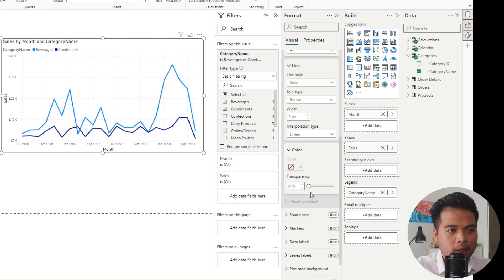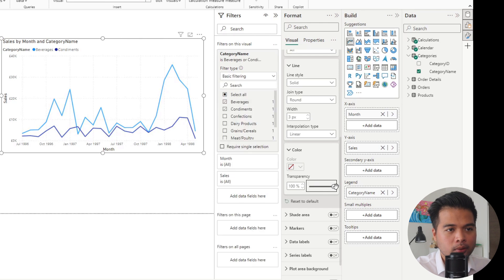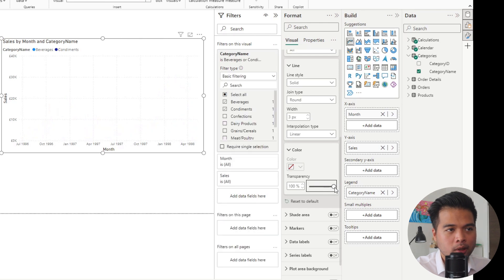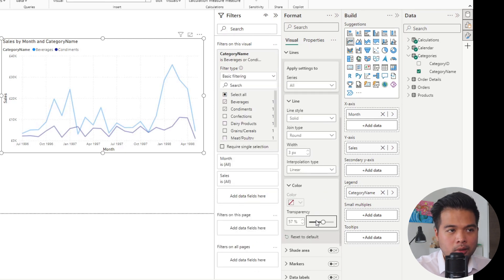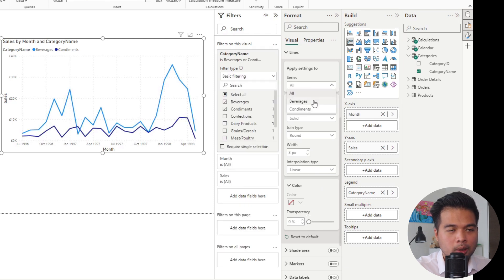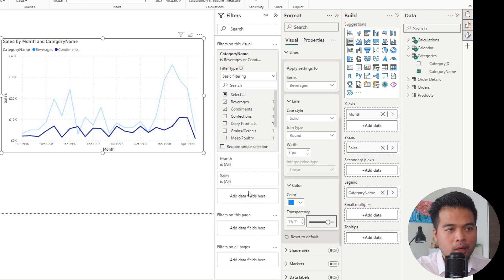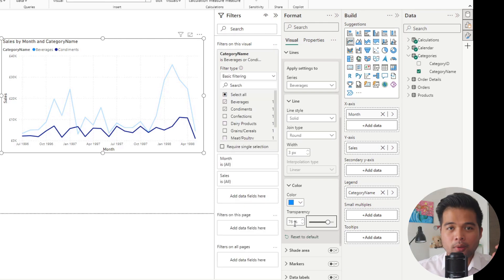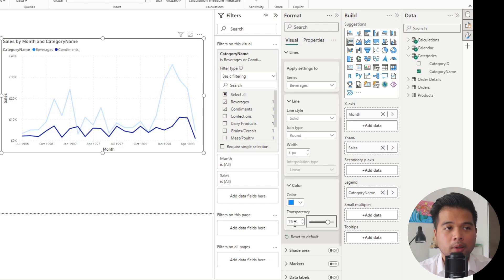If we go to the format section here, we have the lines, and under color you should be able to see that you can adjust the transparency of these lines. As you increase the transparency, you can make them completely invisible or slightly shaded like this. At the moment it's currently being applied to all of the lines, but if we adjust and choose just one line, let's say we want to make the beverages slightly faded, this is how you can get that effect.